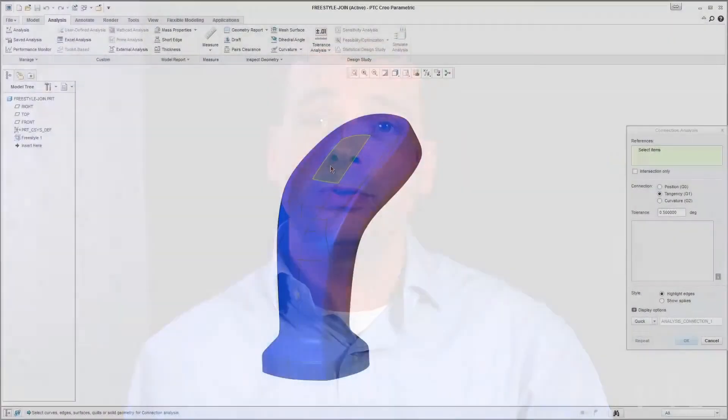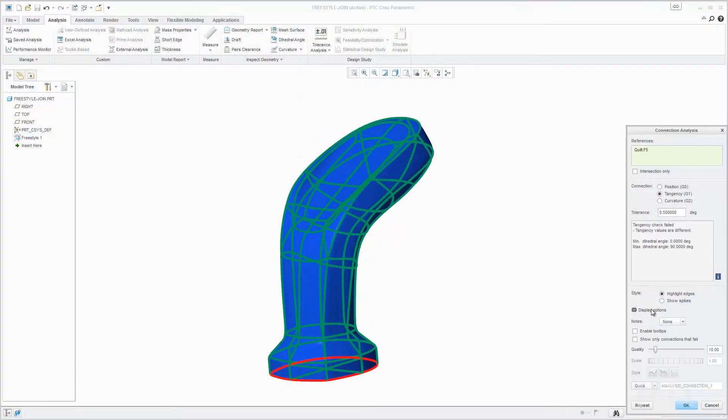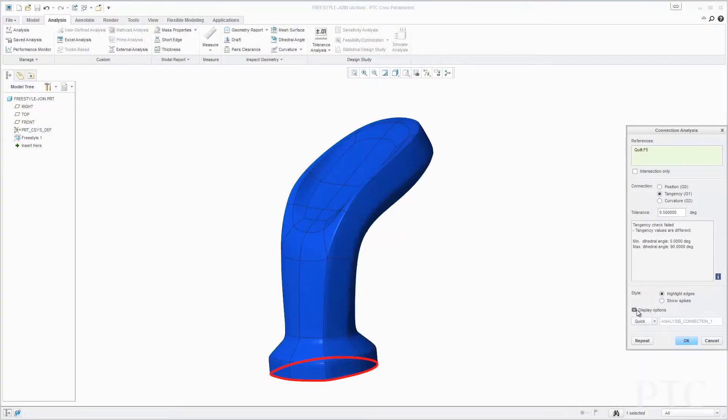Similar to our core modeling functionality, many of the enhancements in our analysis tools are driven by you. In this release we have improved the graphical display for draft analysis and added a new tool to check curve and surface continuity. In addition, we have added capabilities to perform mold filling simulations and 3D thickness checks on plastic part designs.